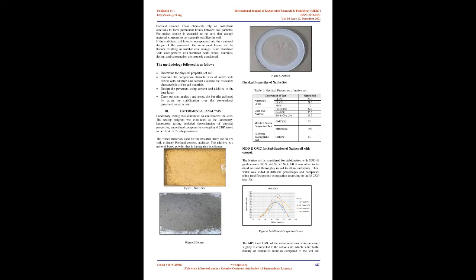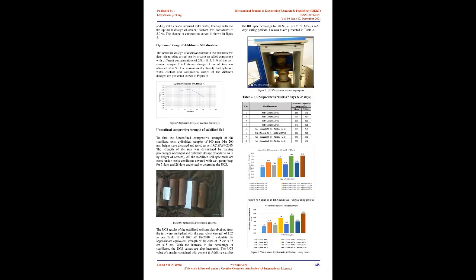Experimental analysis: Laboratory testing was conducted to characterize the soils. The testing program was conducted at the laboratory. Laboratory testing included determination of physical properties, unconfined compressive strength, and CBR tested as per IS and IRC code provisions. The varied materials used for the research study are native soil, ordinary Portland cement, and additive. The additive is a mineral-based powder that is rich in silicates.